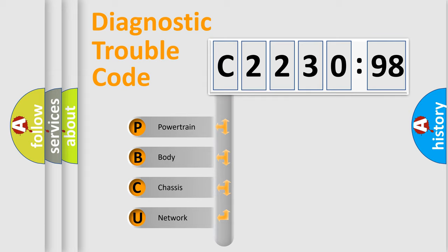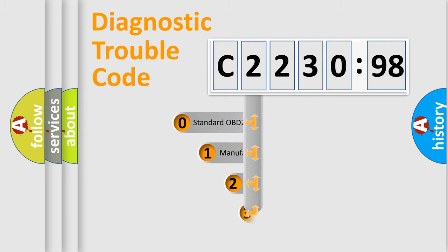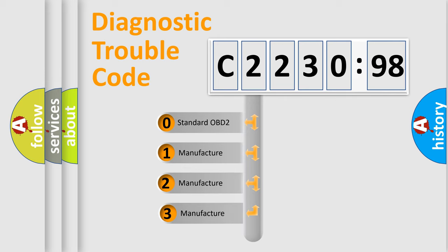We divide the electrical system of automobile into four basic units: Powertrain, Body, Chassis, and Network. This distribution is defined in the first character code.